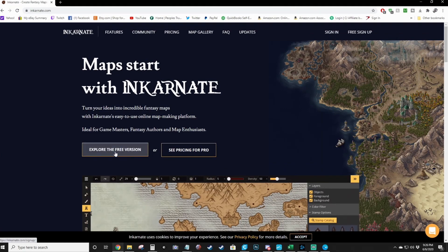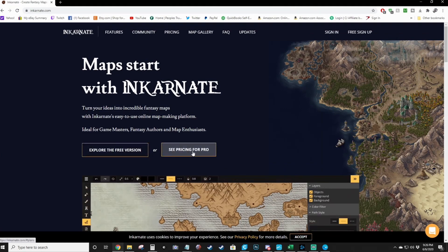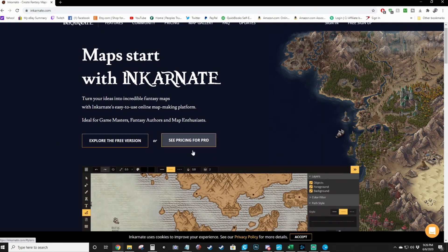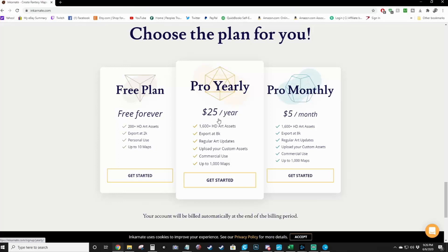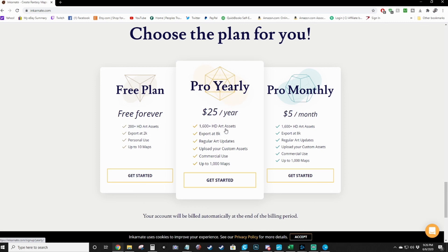You can explore the free version or see what it costs to do a pro version. This is what I pay for - pro yearly at $25 a year. You get access to 1600 plus HD art assets, you get to export in 8K, regular art updates.